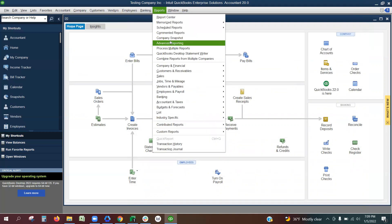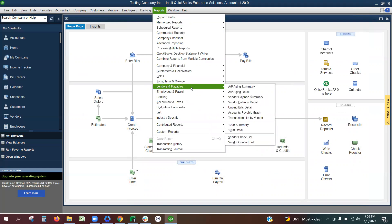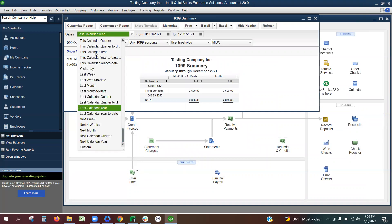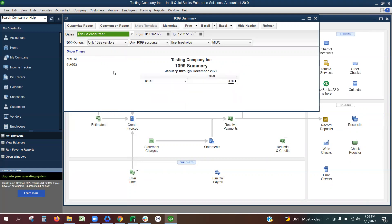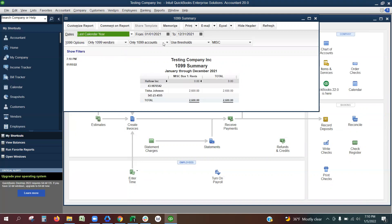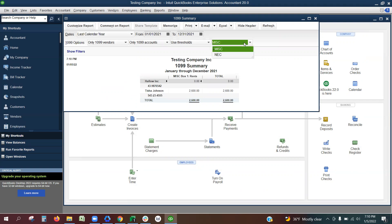Next, you will need to run the second report. Go to Reports, Vendors and Payables, 1099 Summary. For the date range, since the data will be coming from 2021, you will want to leave it as Last Calendar Year. If you were doing data for 2022, you would choose This Calendar Year. Use the arrow to decide whether you are doing the miscellaneous or the NEC form type.